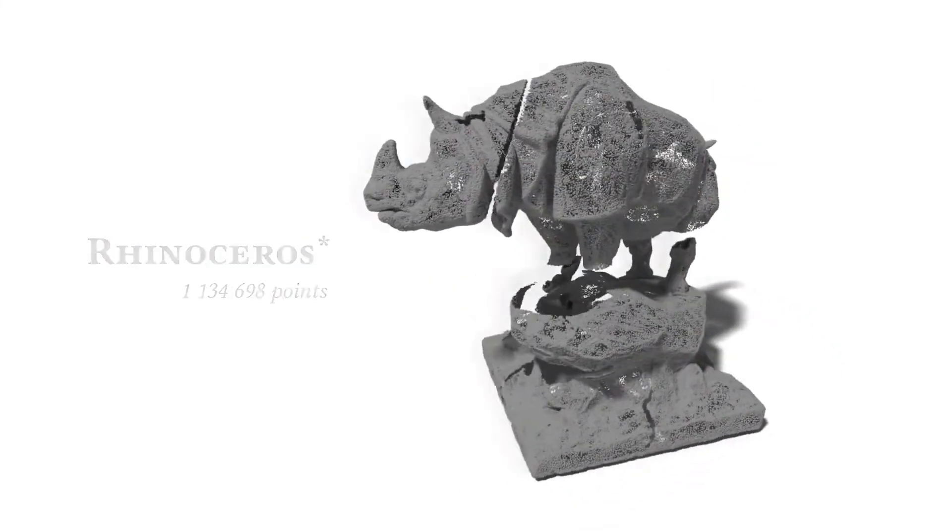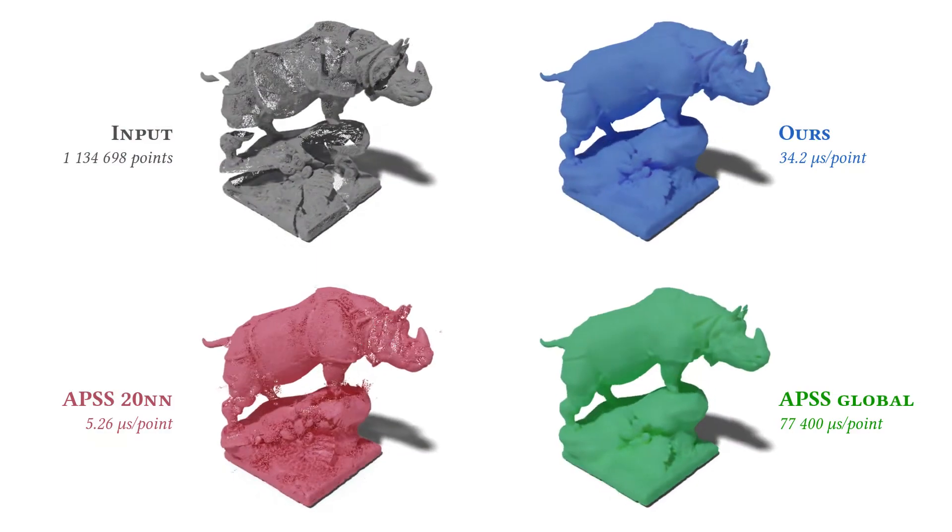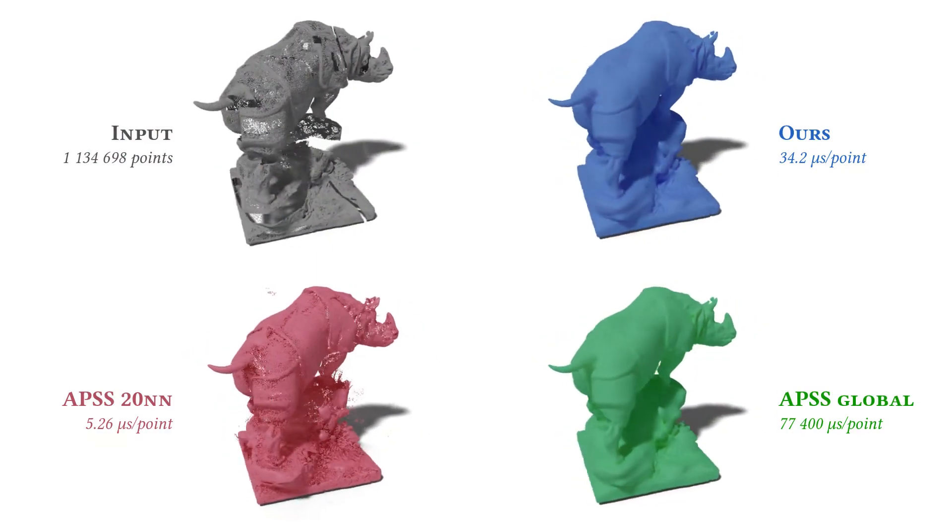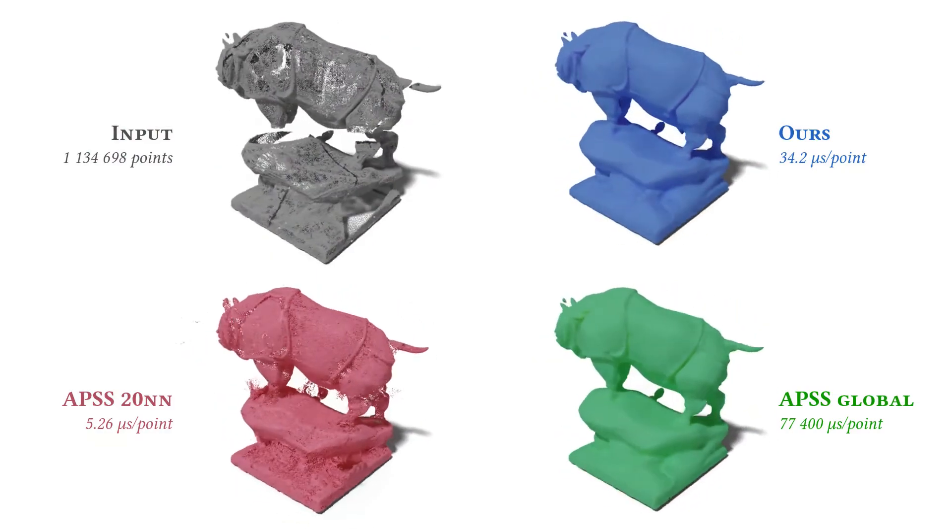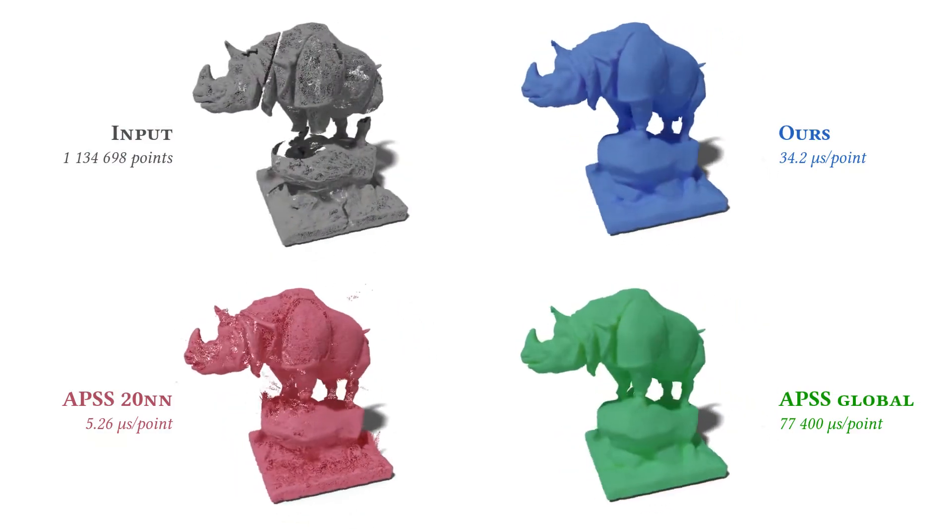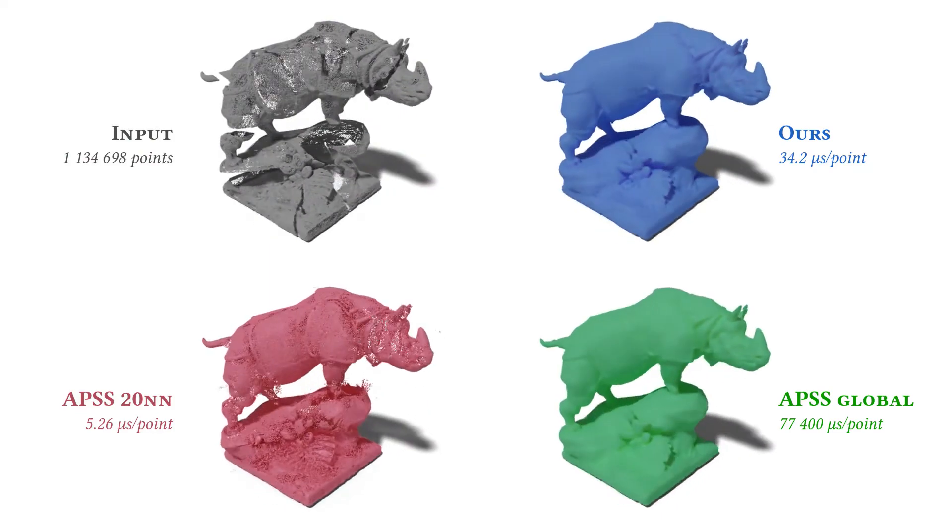In contrast, our method is both fast and robust, being orders of magnitude faster than global APSS while exhibiting similar quality.